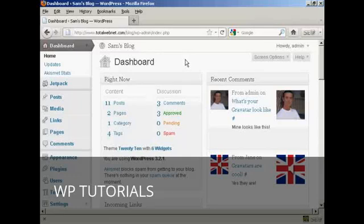One thing that a lot of people find annoying about WordPress blogs is that people can make spammy comments. They can put a comment with a link to another website, thinking that's going to get them good search engine rankings. In fact, there are even some software programs available which will go into WordPress and place comments in blogs automatically.